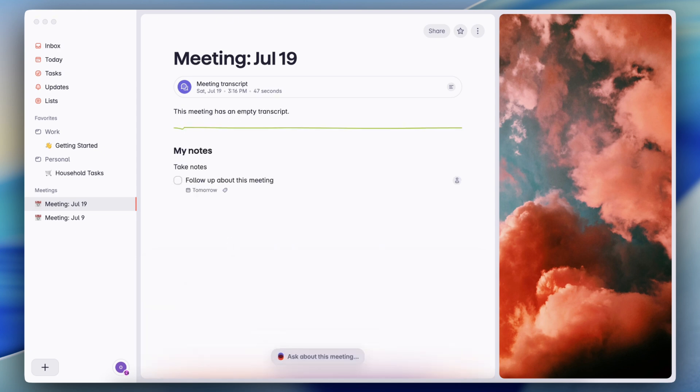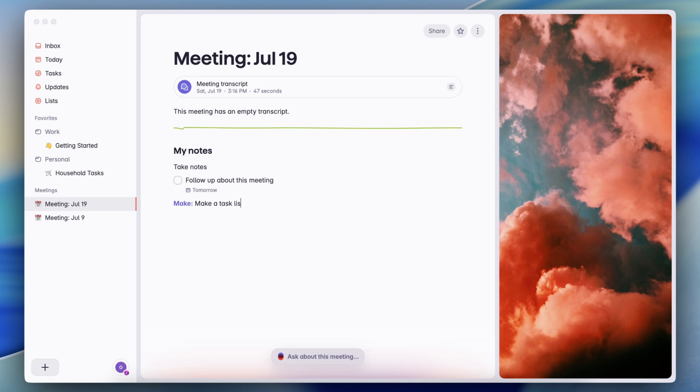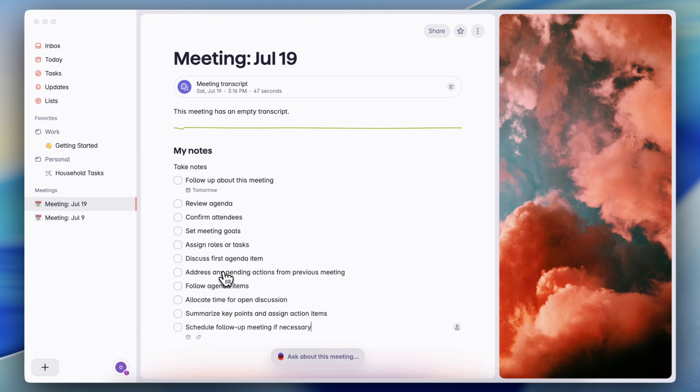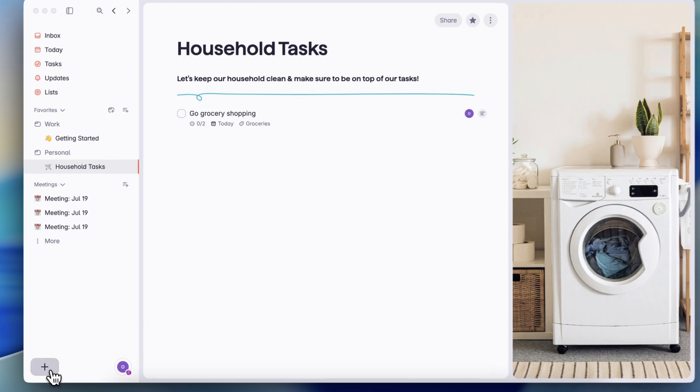Another AI feature that I really like is that you can type slash and then you can do make with AI. So let's say that make a task list that would be suitable for a meeting. I can click enter and it's already going to start adding a task list for me like this.